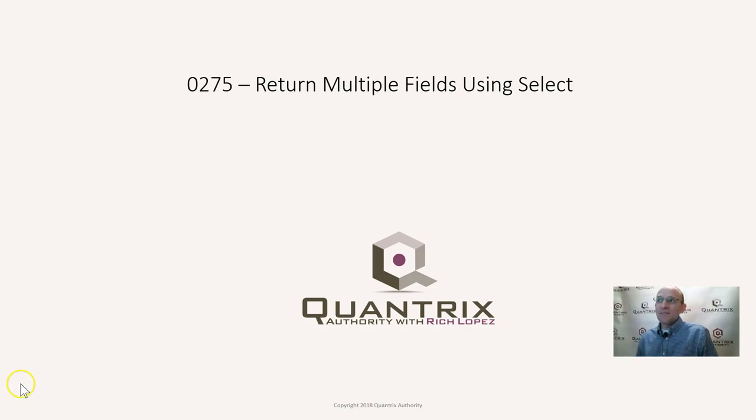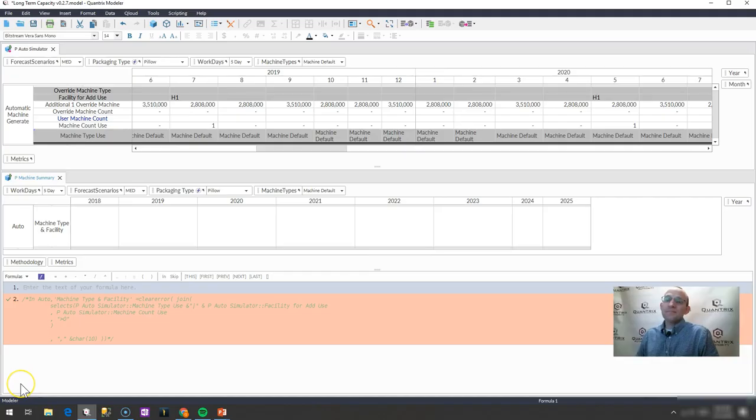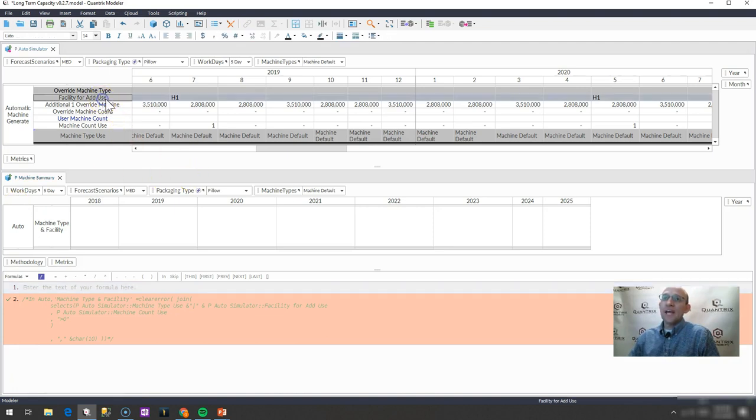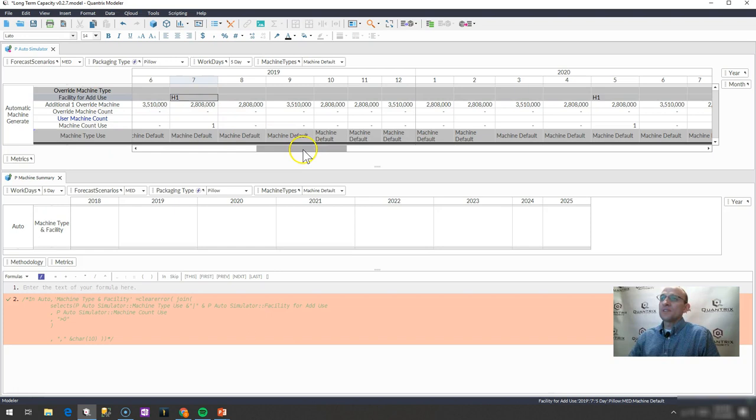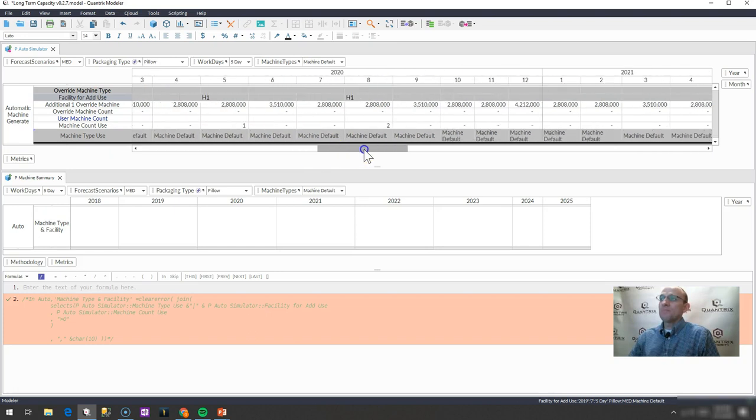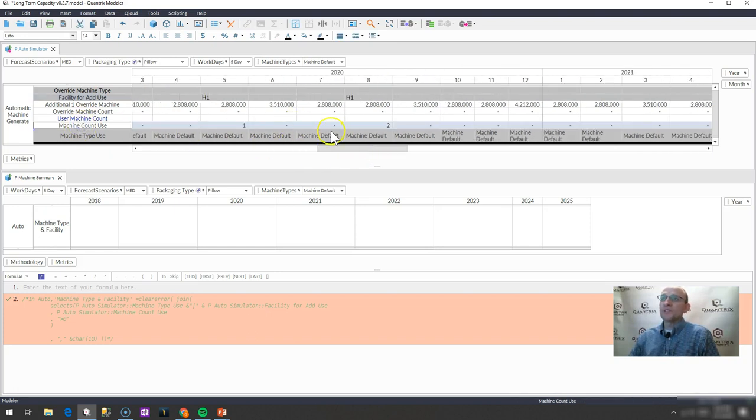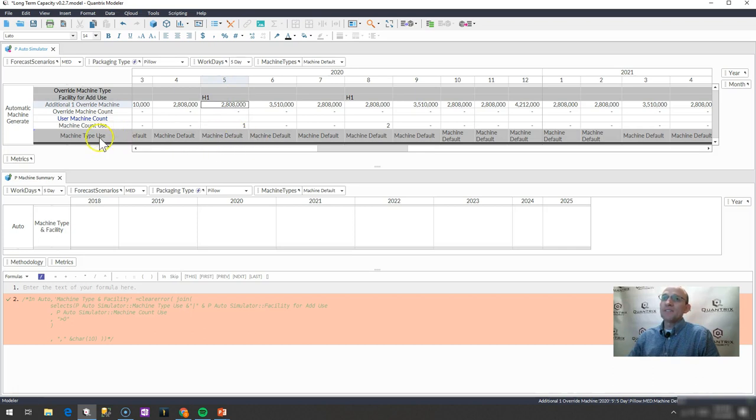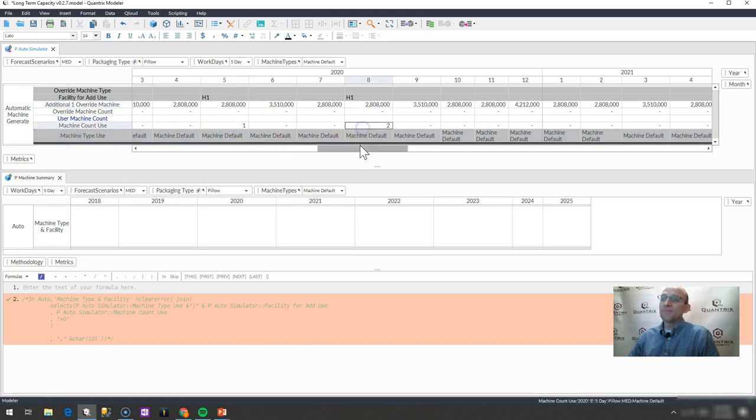I have here a model with a couple fields. I have a facility for add use that has some values in it from time to time, and then I have this machine count use that has numbers in it that indicate when I have a facility that has a new item in it, and then I have this type of machine that is being added to the facility.